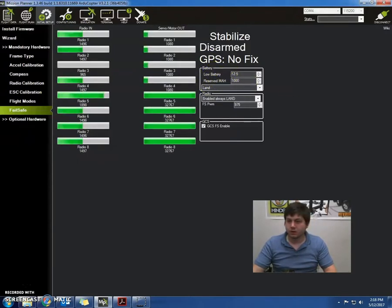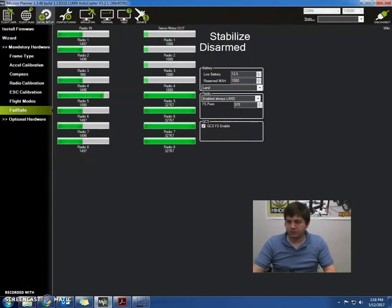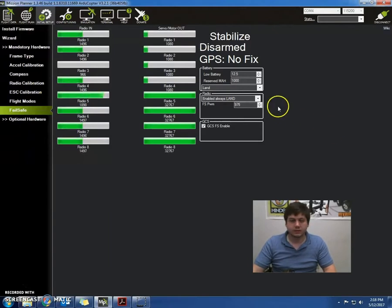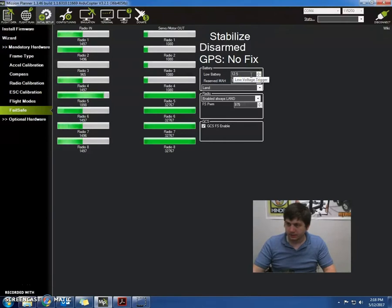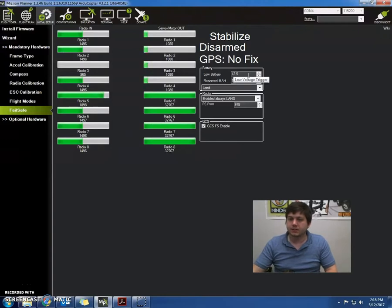So the first part is going to be for the type of battery. So for our 4-cell battery, we're going to want to set it to 12.5. The other option is a 3-cell would be 9.6.